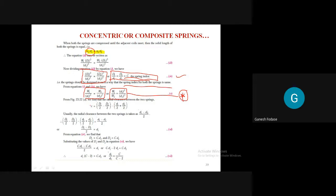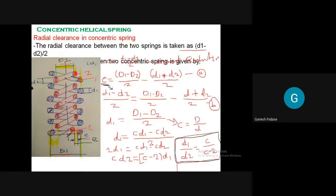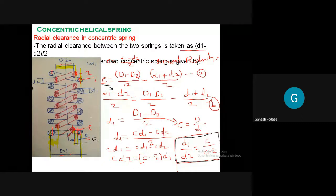The next equation to derive is the relationship between D1 and D2. This will help solve numericals on concentric helical springs. To get this equation, we consider the radial clearance as discussed earlier. The radial clearance E is the gap between the wire of the outer spring and the wire of the inner spring. We know D1 is coil diameter of outer, D2 is coil diameter of inner, and d1, d2 are the respective wire diameters. From the diagram, tell me how much E will be in terms of D1, D2, d1, d2.